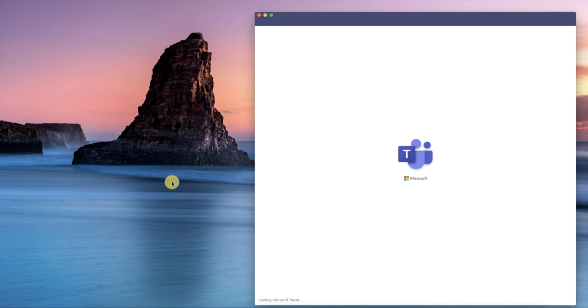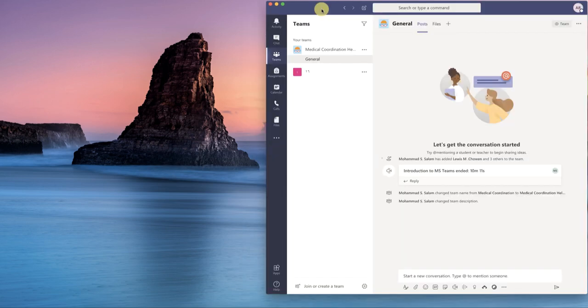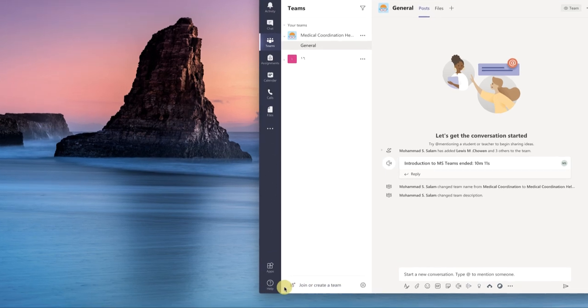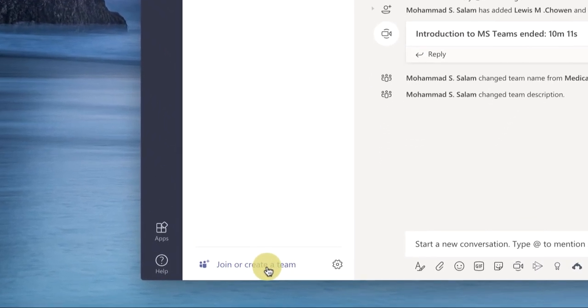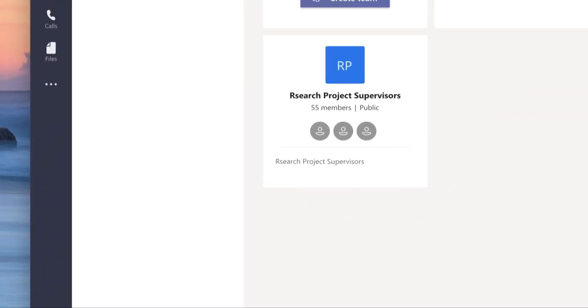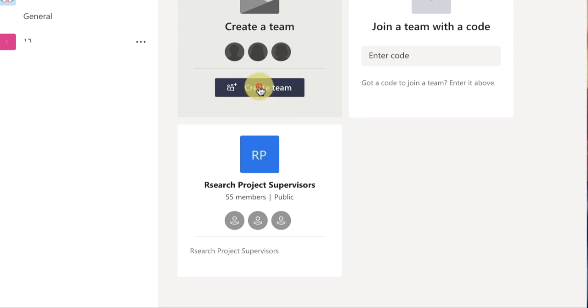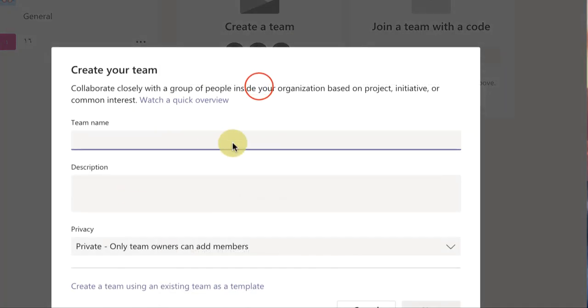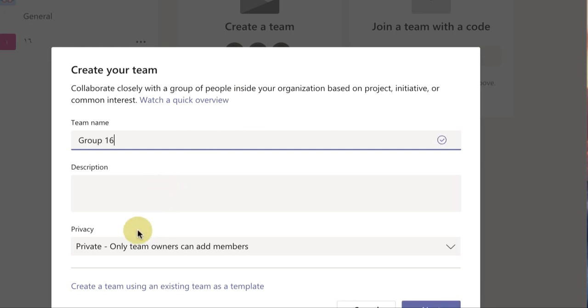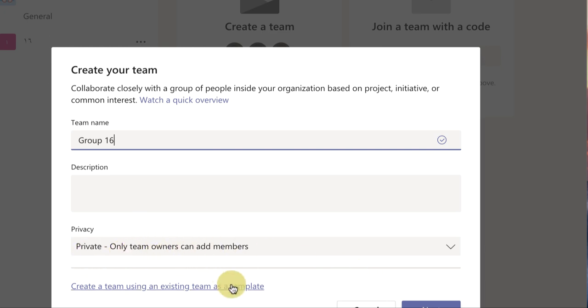This is the interface, a very feature-rich app. On the bottom left you have 'Join or create a team'. We will create a team. We'll click here and give this a name. For example, I am calling it Group 16. Description is optional. This is your team, so you will just be the owner and can add the members. It's just you as a teacher.